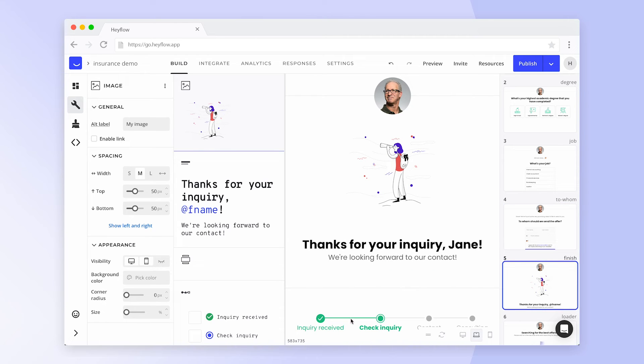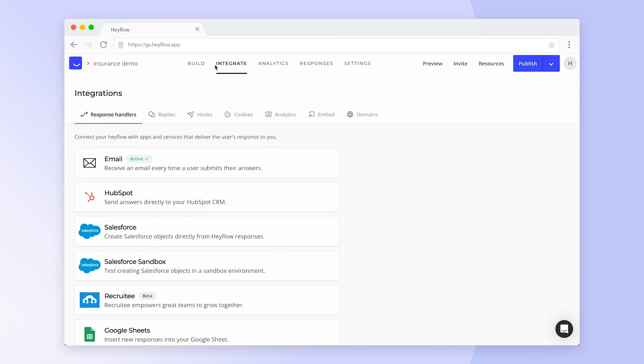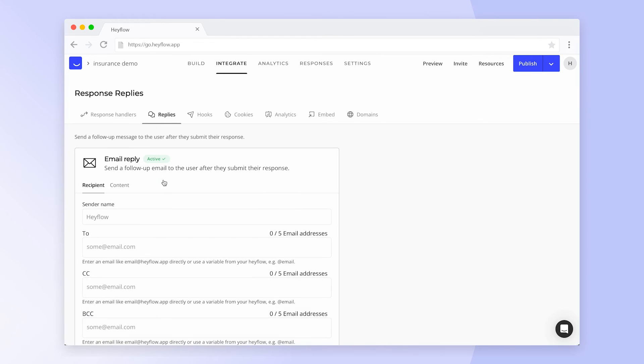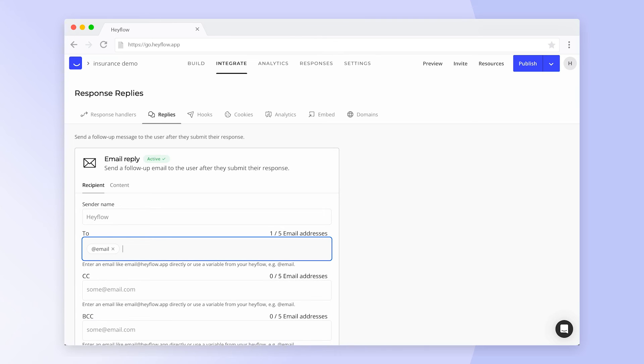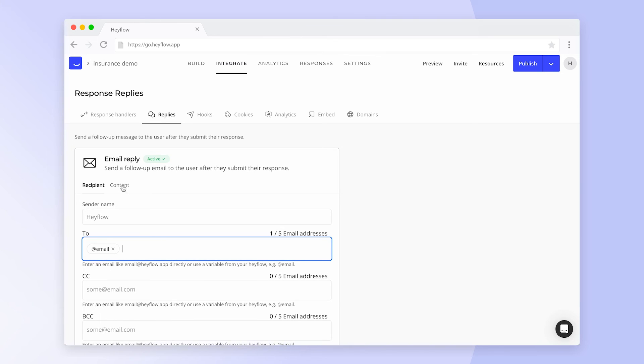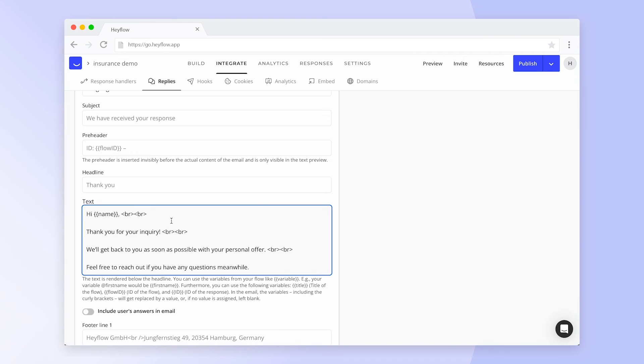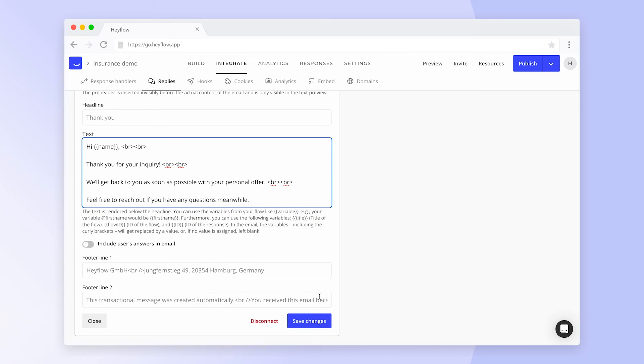Another use for variables are response replies. You can use a variable for your flow visitor's email address to send personalized confirmation emails and also use variables in the content to customize it. To learn more about response replies, check out our dedicated tutorial.